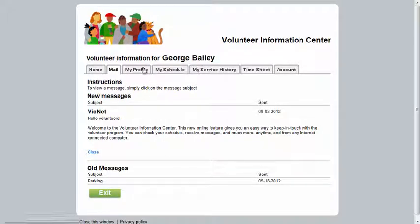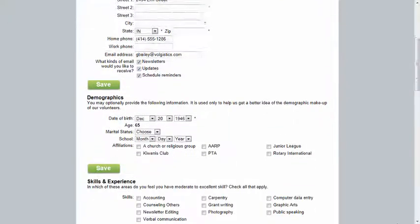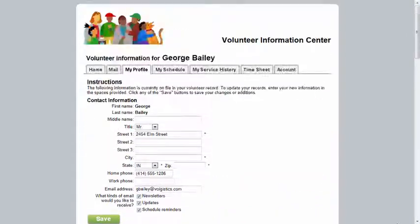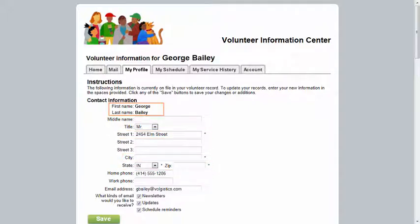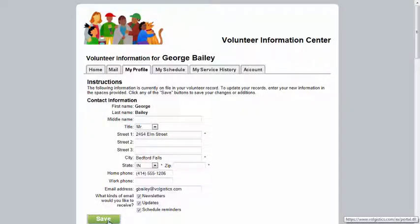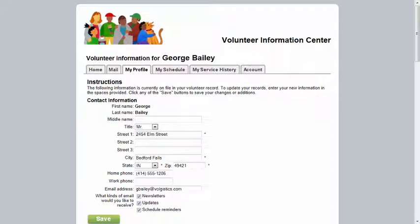The My Profile tab allows you to view and update your personal information. The sections and fields that appear here are chosen by your organization. They can also choose to make certain fields required or read only. Be sure to click the Save button if you make any changes, and remember that you will need to complete all required fields before any of your changes will be saved.